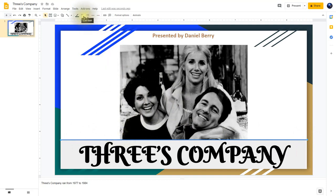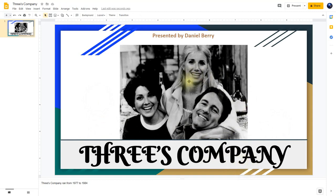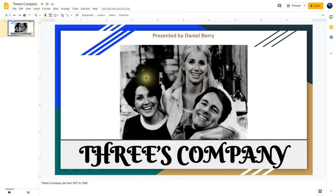If I want that line to be larger, I can go to where it says line weight, click it, and choose maybe the three. You notice now it's a little bit thicker. That line really breaks up the picture from the logo here. So you can see we started our presentation with a really nice cover page — it says Three's Company in this really nice text, has a good background picture, and it says Presented by Daniel Berry for the subtitle. So far, so good.